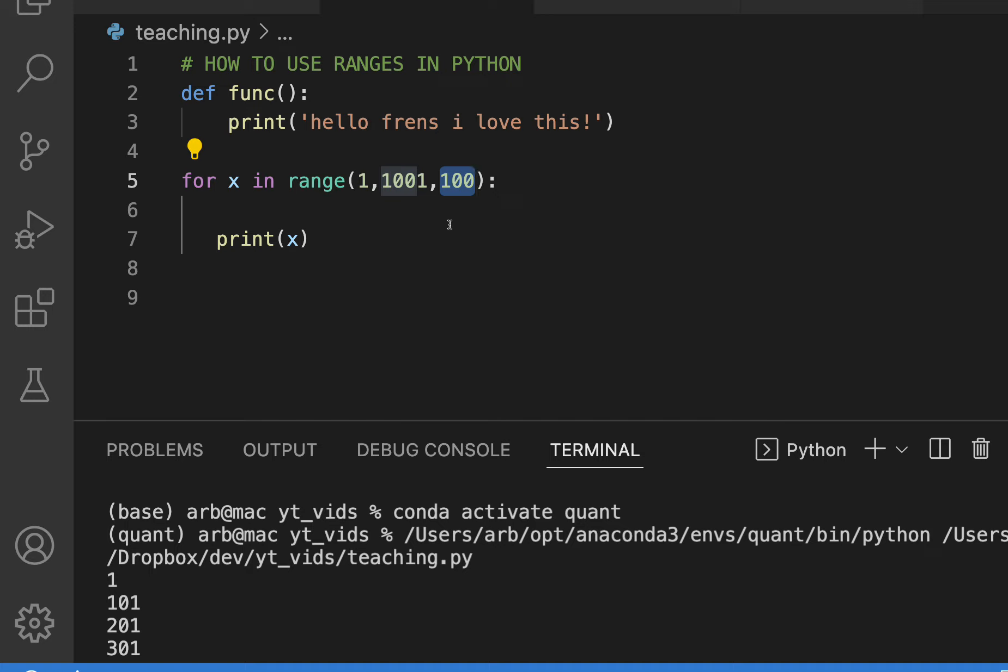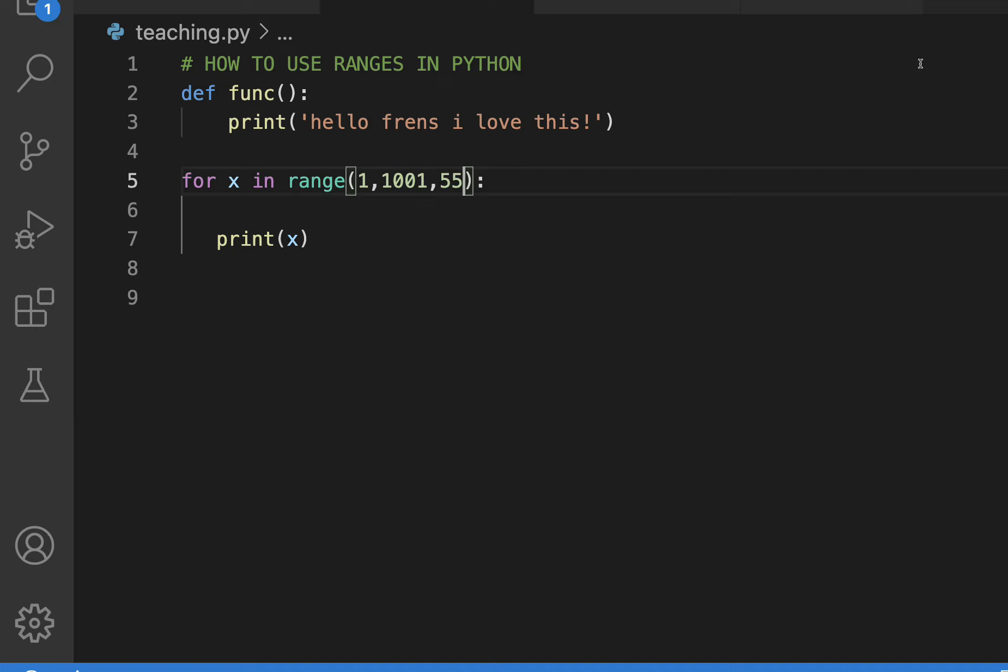For example, if I want to say count by 55, that's how you do it. So it's saying the range of this and this is the step.